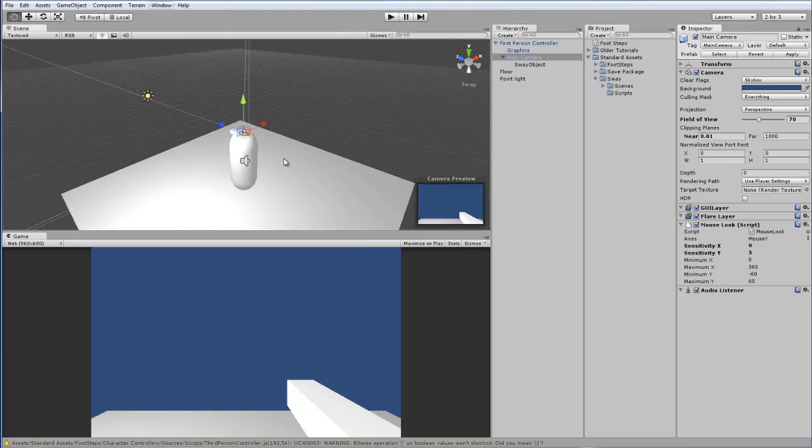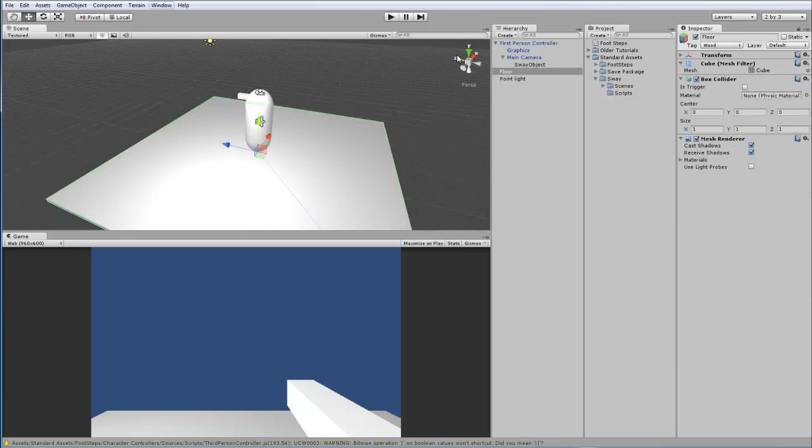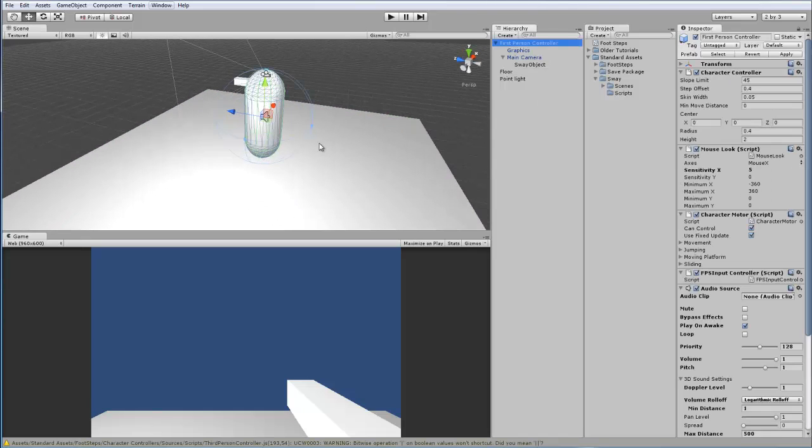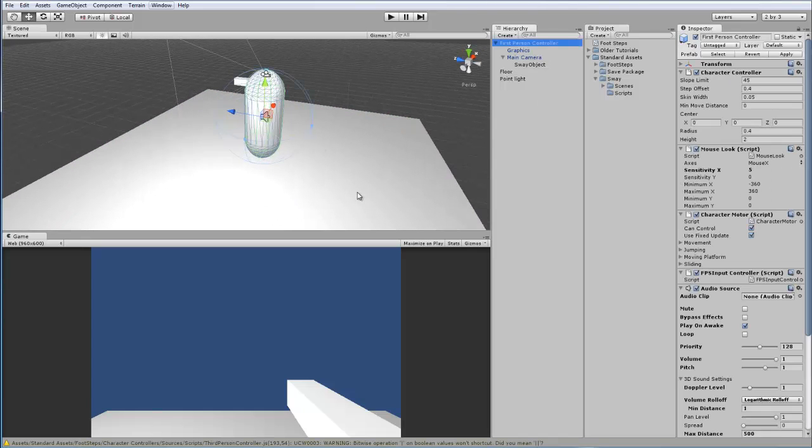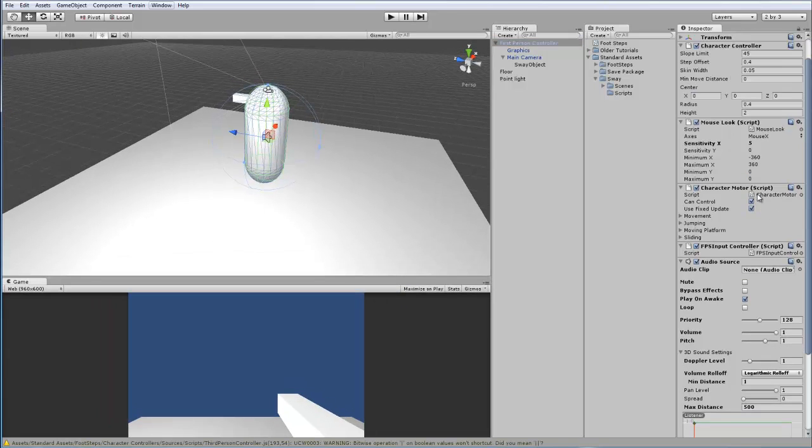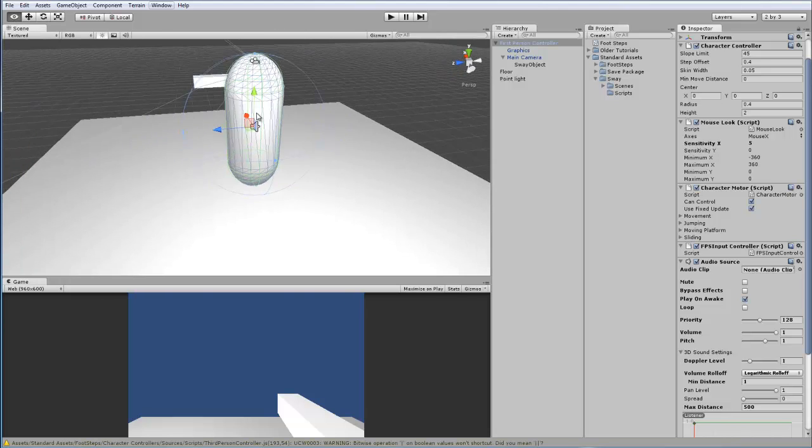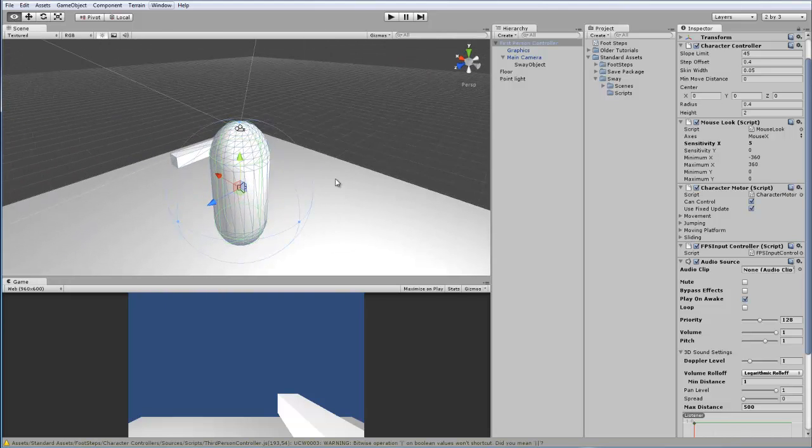What I have right here is a basic test scene. I have my floor, I have my first person controller. This is just the one that Unity provides. It comes with the character motor script and the mouse look. Just basic scripts that are included when you download Unity.